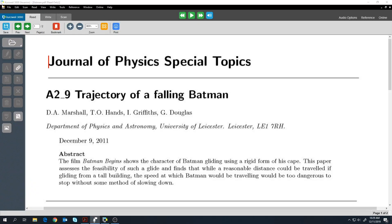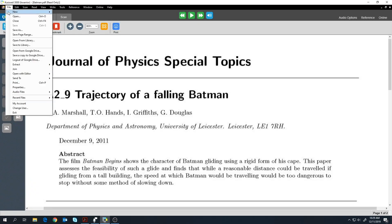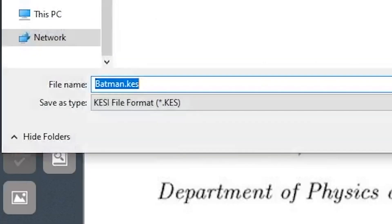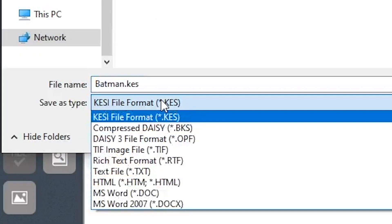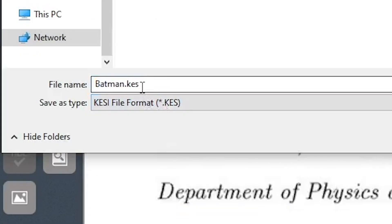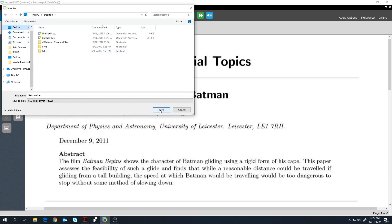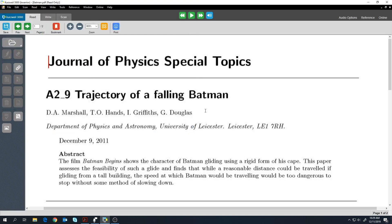Once the file is uploaded, you can re-save the document as a Kurzweil file with the .kes extension. The document's audio will also be saved. Now you'll be able to play back the audio and access the functions of the left toolbar. To play back the audio, simply click to where you would like to begin reading and press play.